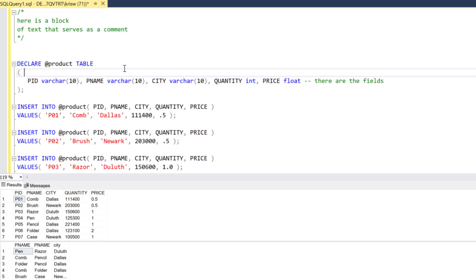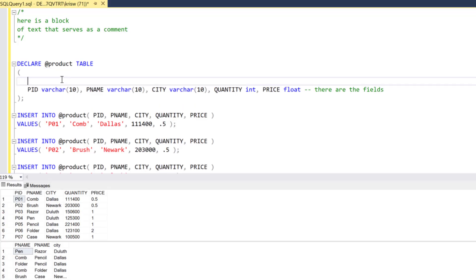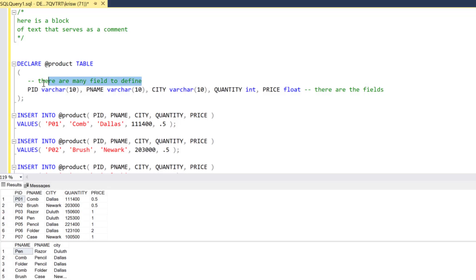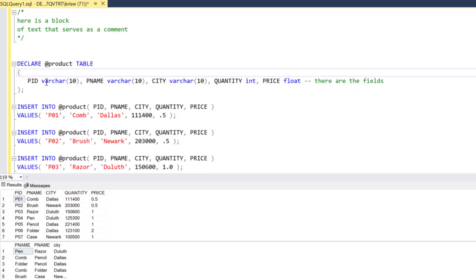Notice it's just in the middle of the statement. In fact, I could even put the comment in between lines like this: 'There are many fields to define.' There's a lot of flexibility with comments. As we get into more complex SQL, this becomes a good thing to use to document your code, not only for yourself, but for others.